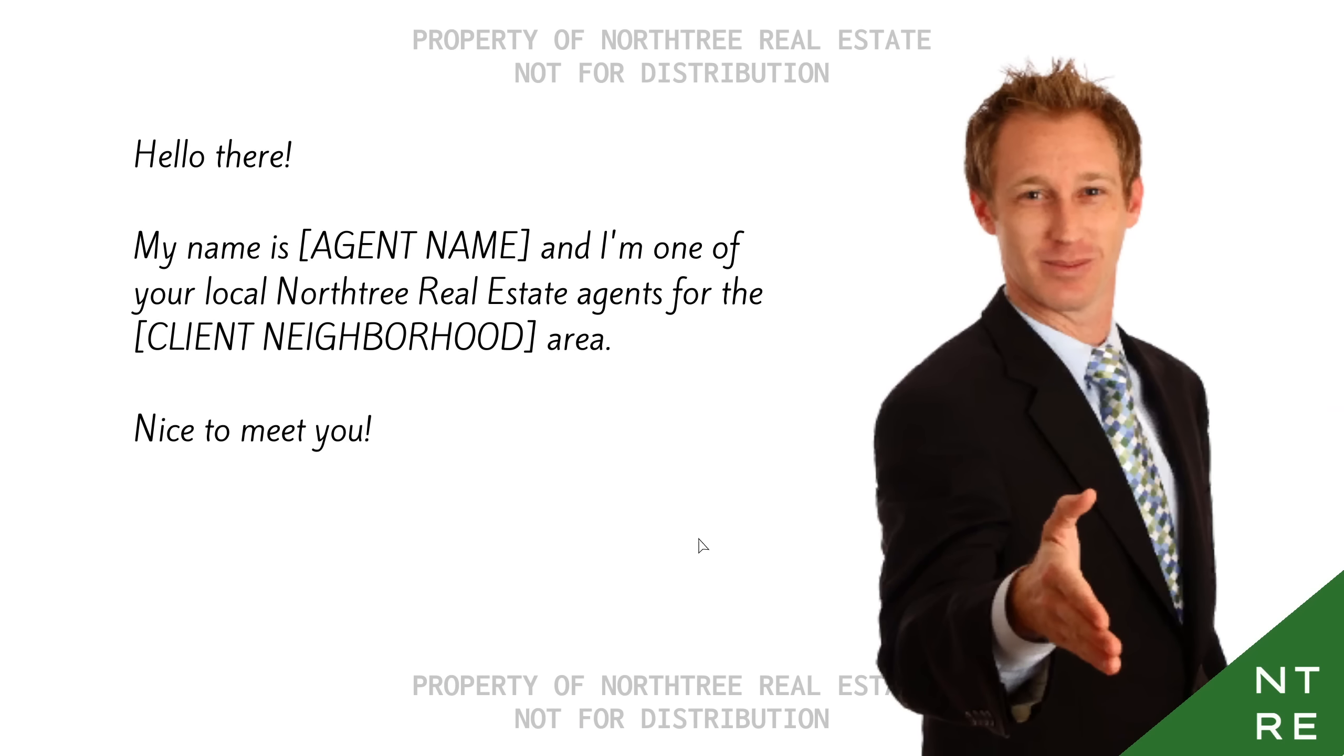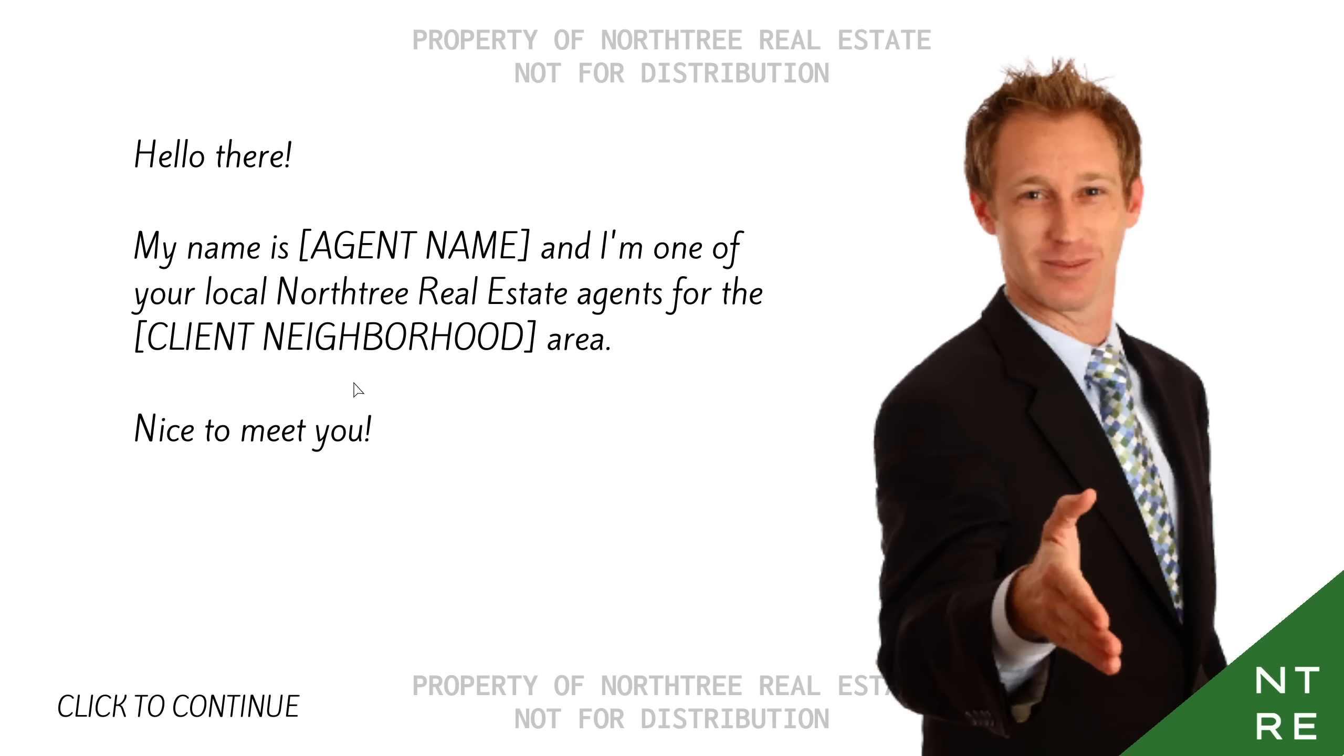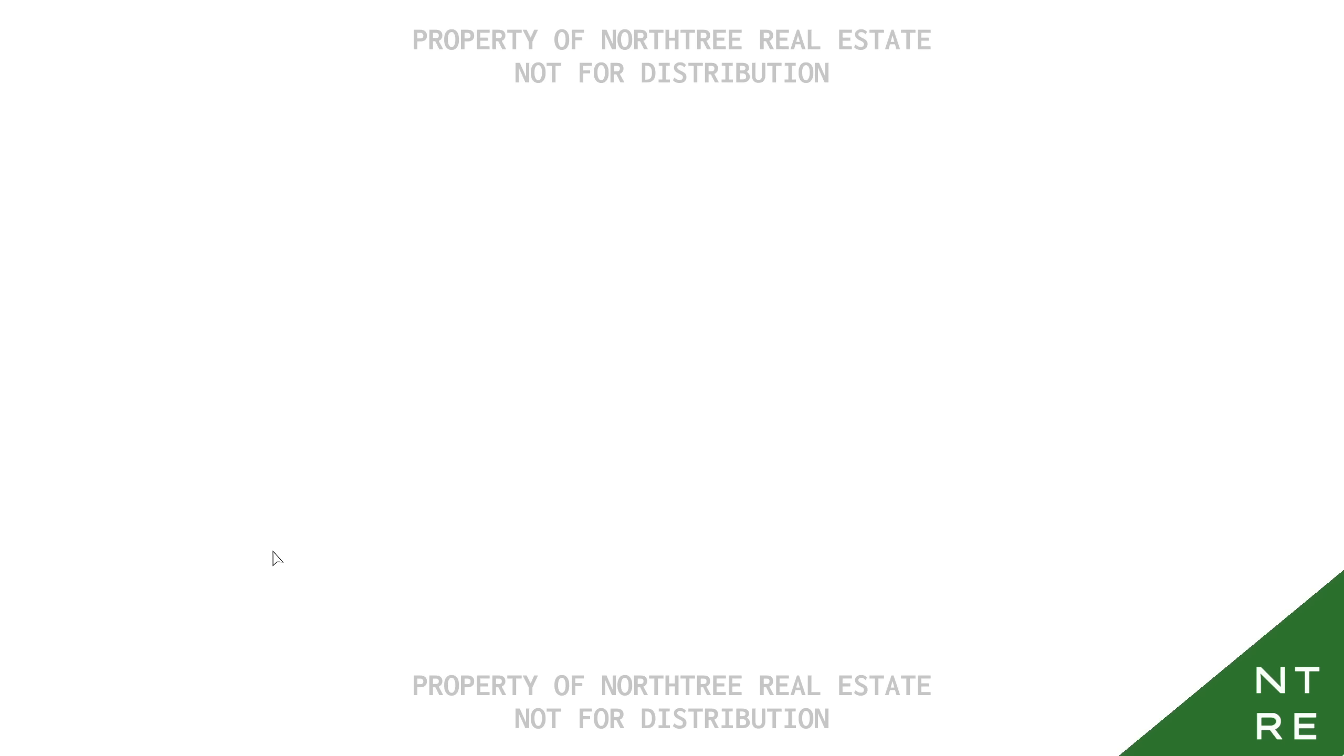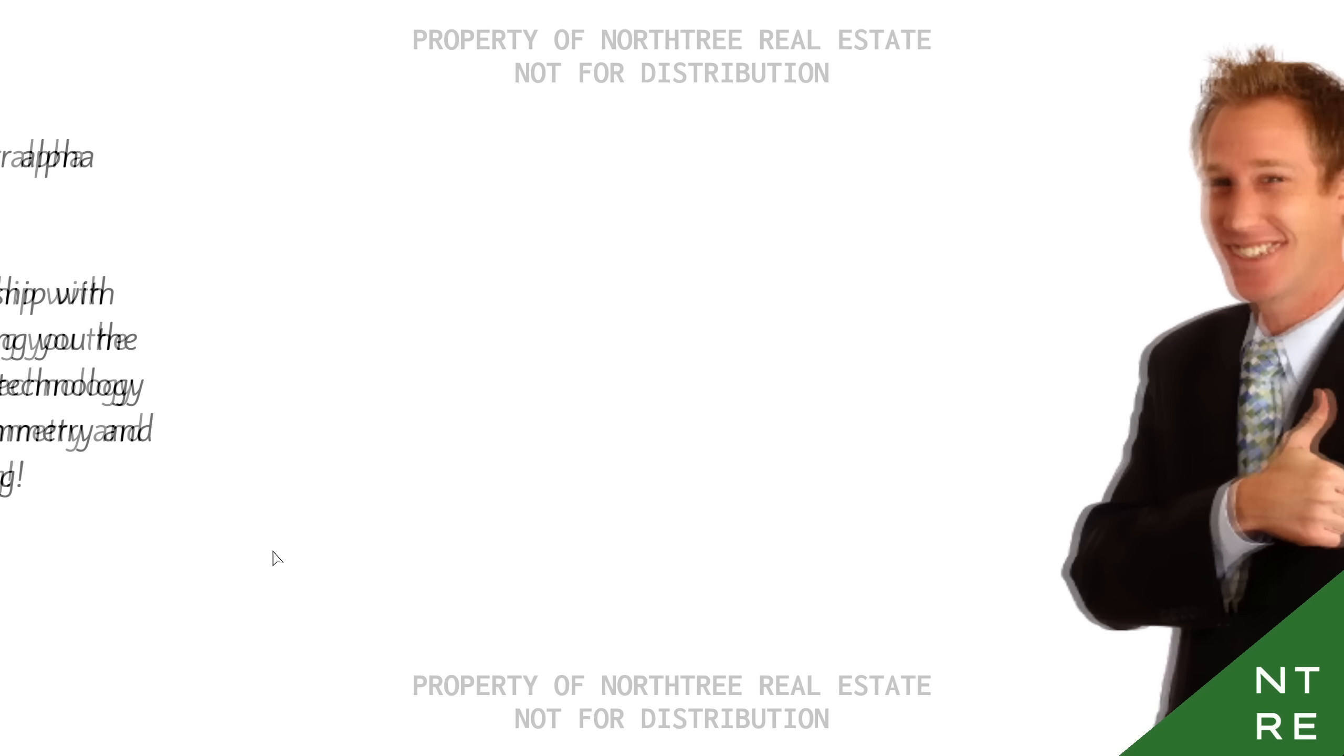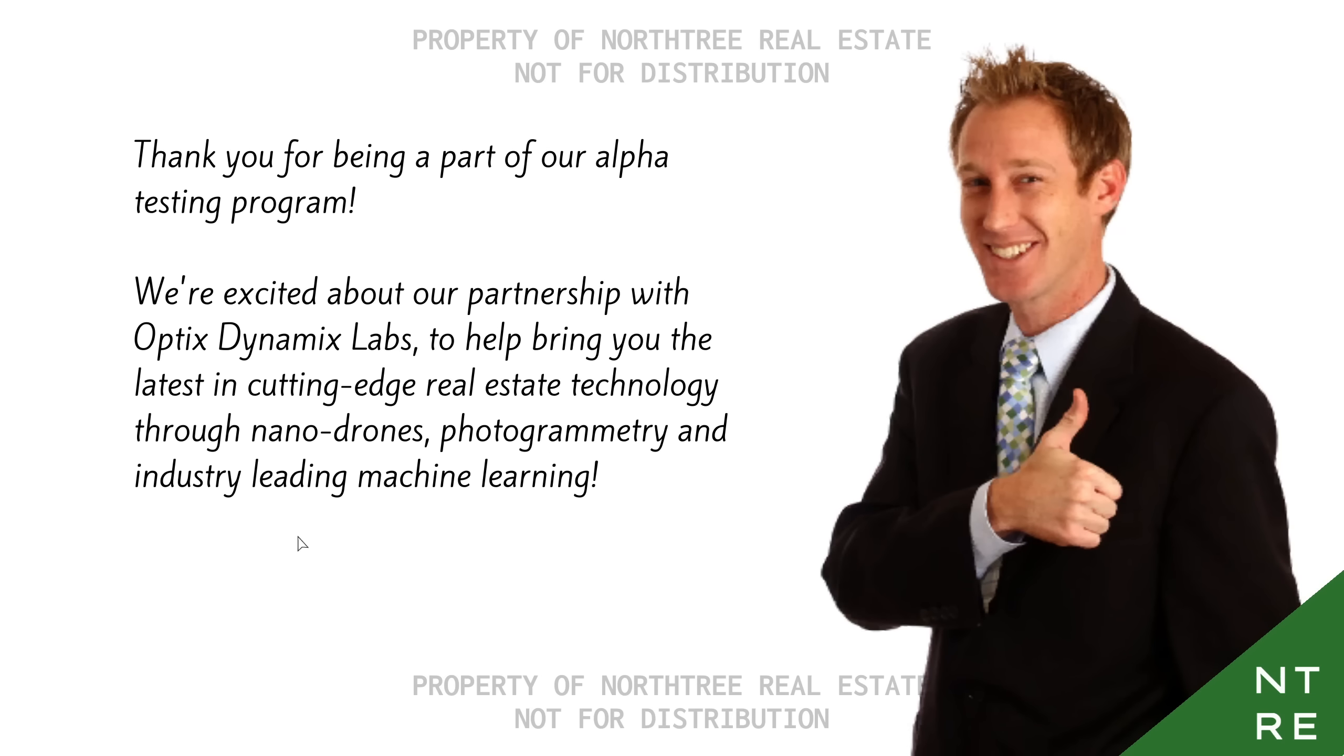Oh, it's got the stock person and everything. Yeah, I suppose the style of this does kind of mimic those discs that you'd get in the early 2000s for various programs. Hello there. My name is Agent Name, and I'm one of your local North Tree real estate agents for the Client Neighborhood area. Nice to meet you. Nice to meet you too, Agent Name here. Thank you for being a part of our alpha testing program. We're excited about our partnership with Optics Dynamics Labs to help bring you the latest in cutting-edge real estate technology through nanodrones, photogrammetry, and industry-leading machine learning.